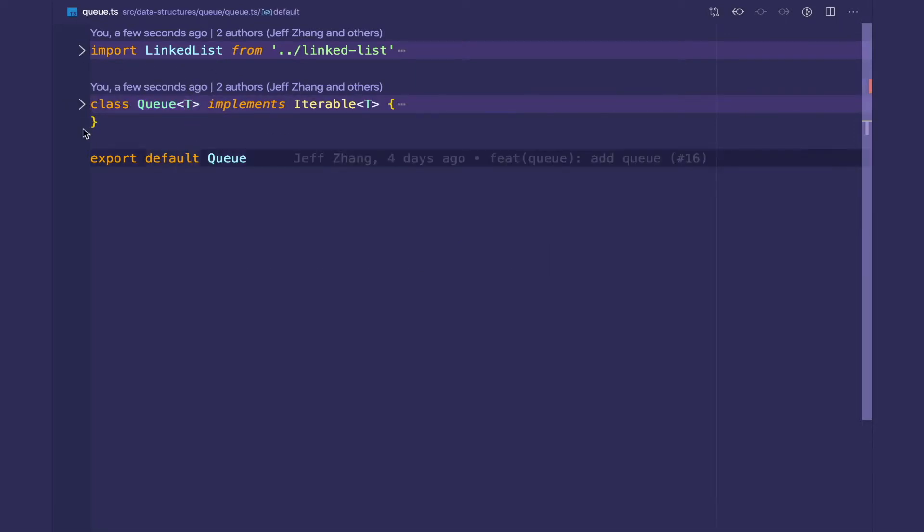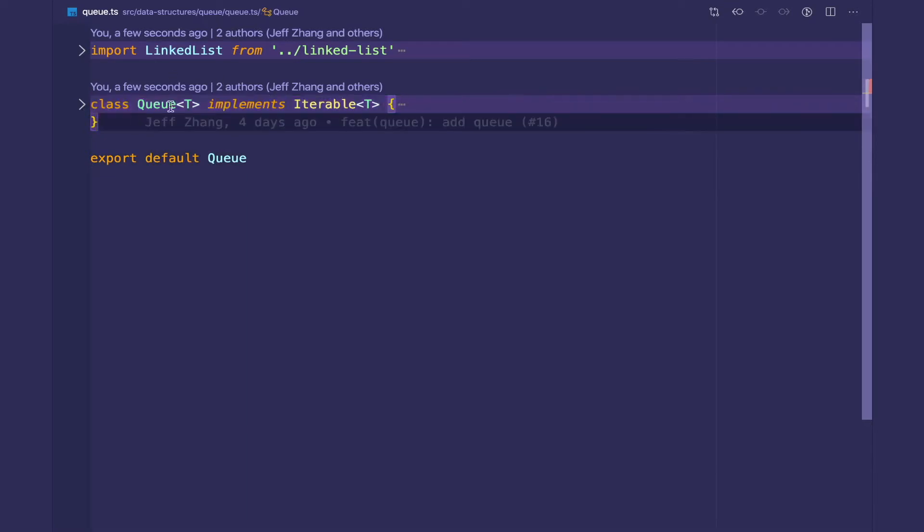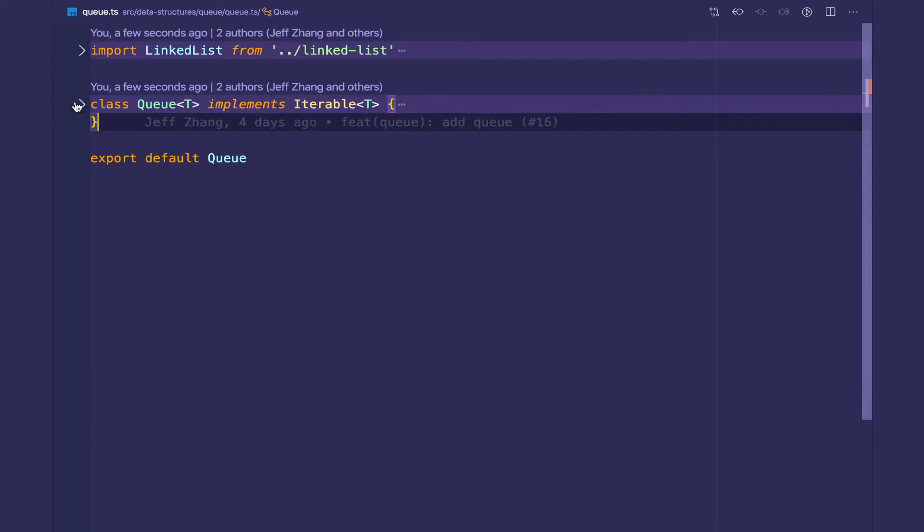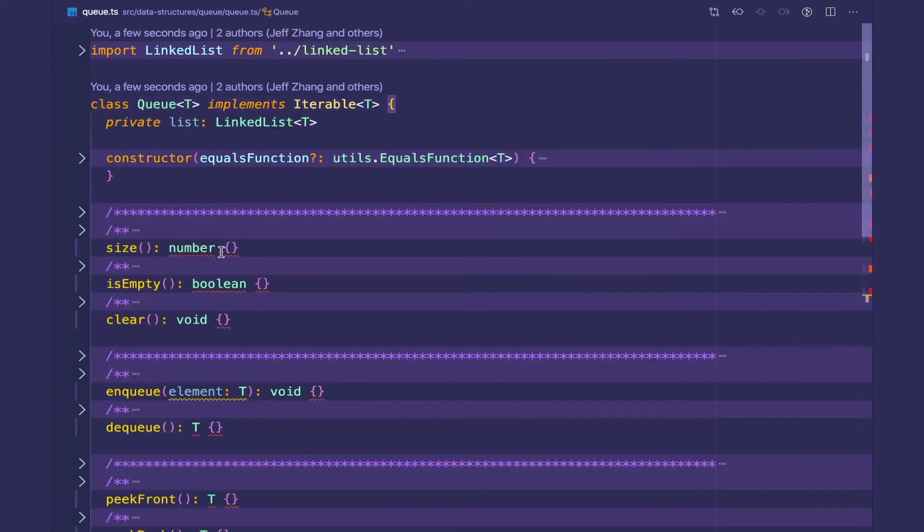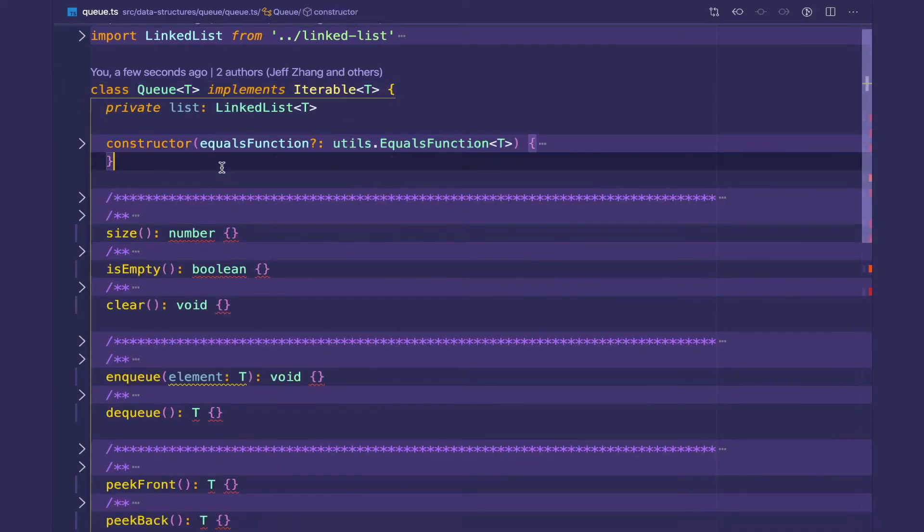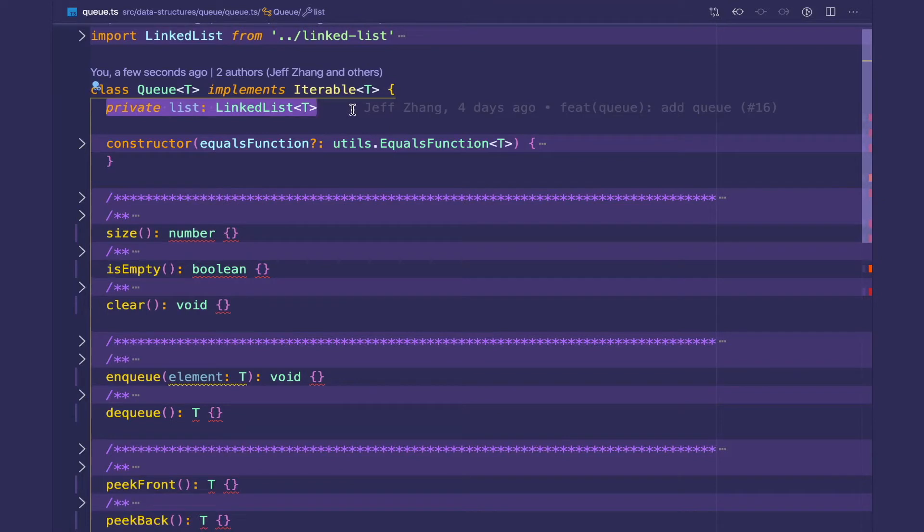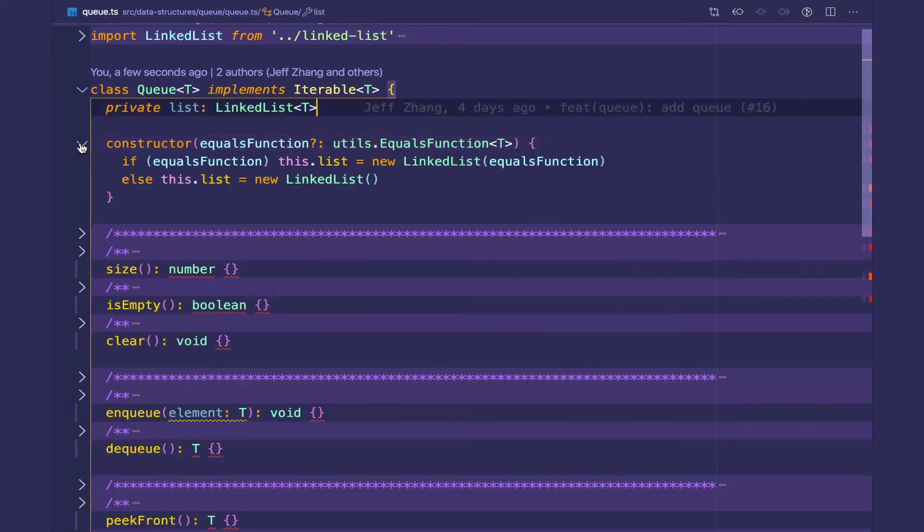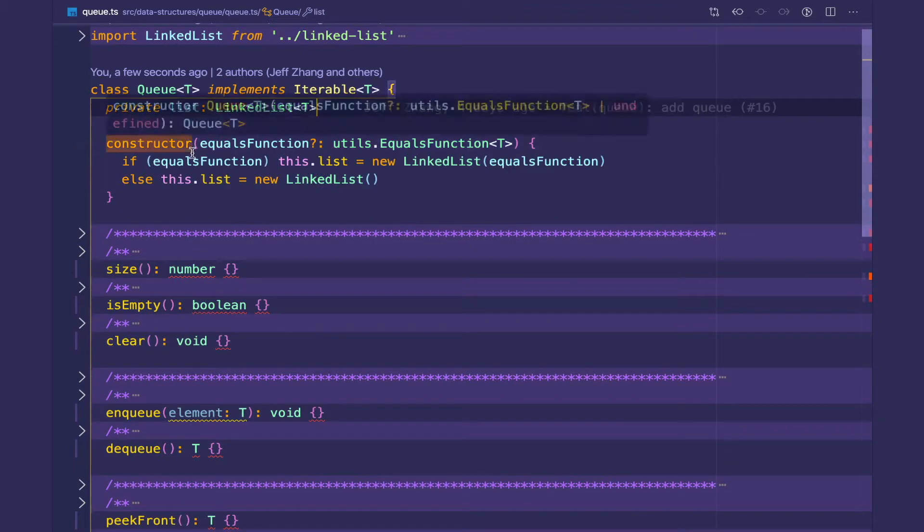So here I have the queue class which takes in the generic T and it's implementing the iterable interface for JavaScript iterators. Here we're going to store a private variable called list which is a LinkedList, and then we're going to pass in our T generic type variable.